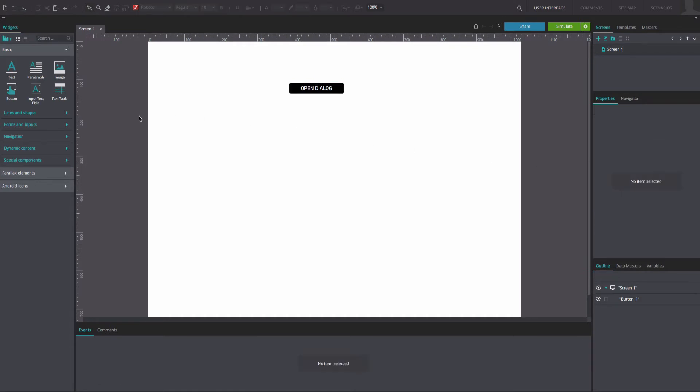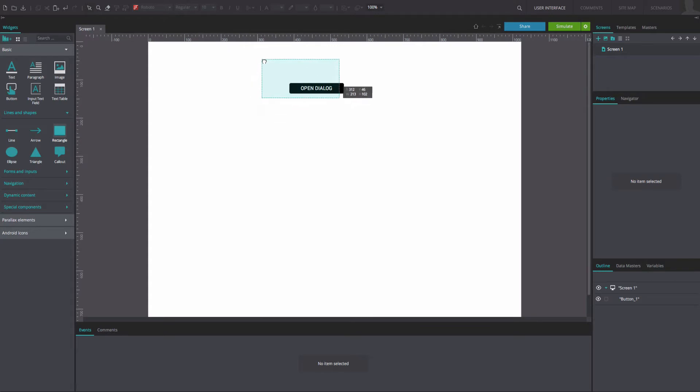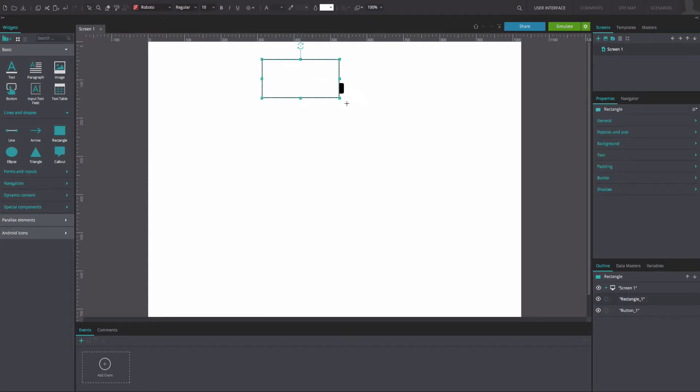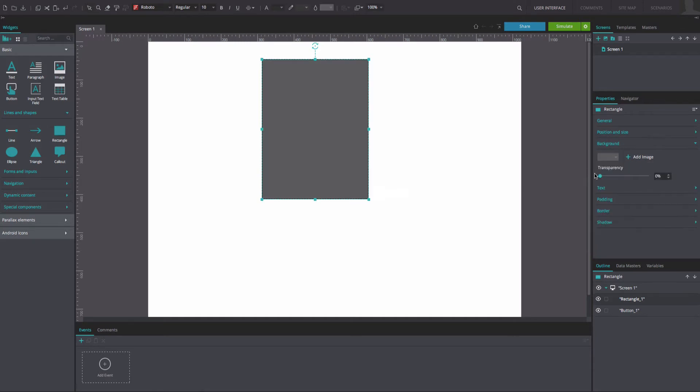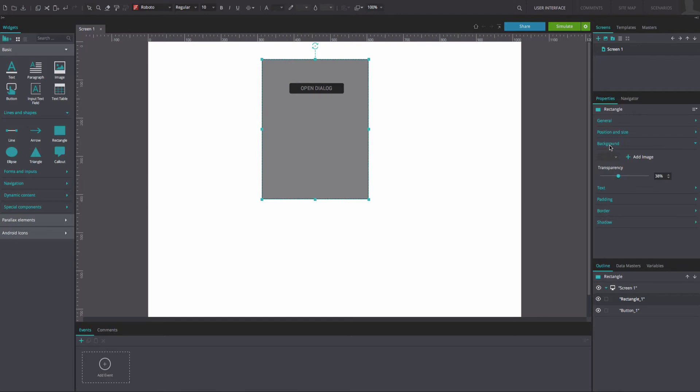Next, drag a rectangle to the canvas. Place it over the button and resize it to match the example. Change the background color to gray. Change its transparency to match our example. Change the border to match our example.